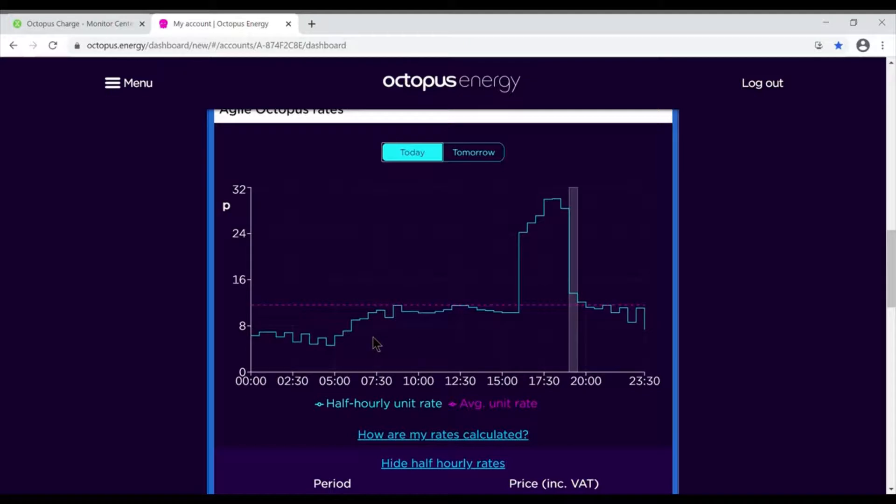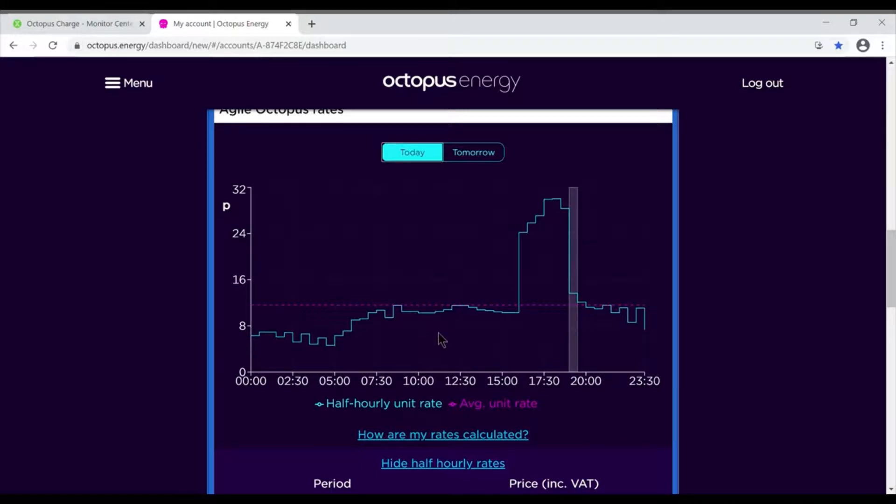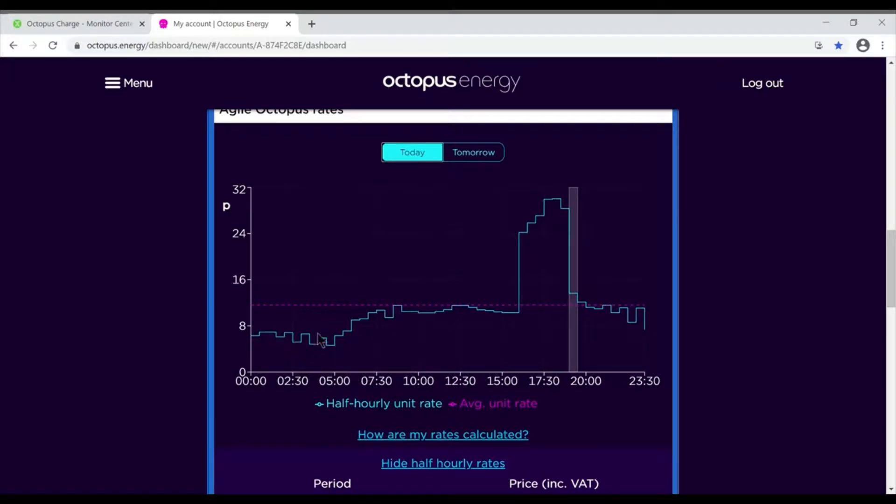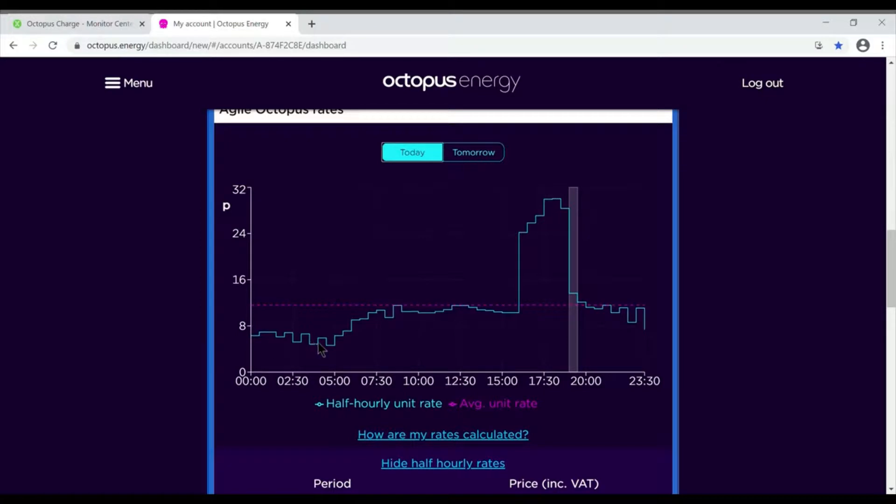That's how it works. Now what we also do, as well as setting a nighttime and daytime charge, is we strongly recommend people use the monitoring platform to block discharging. For example, on mine I say from midnight till six o'clock in the morning, yes I want you to find the four cheapest slots and charge, but I don't want any power coming out of my batteries. I want them sitting full come six o'clock, ready to run my house.